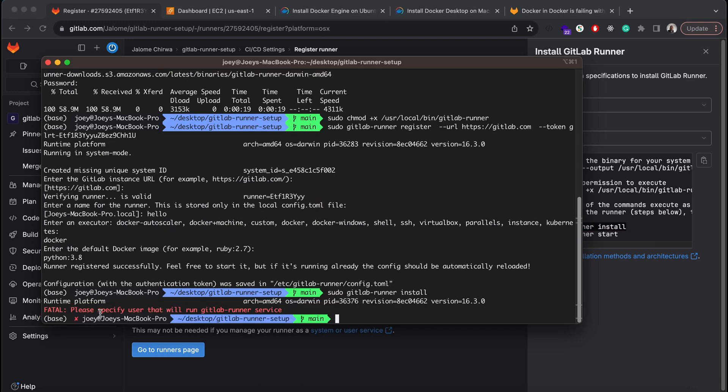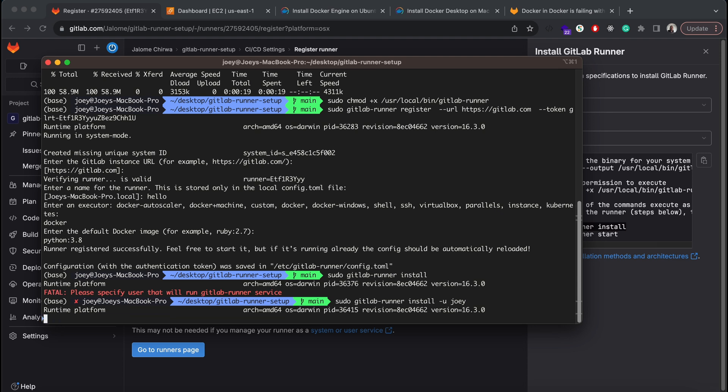The install command fails because we didn't specify the user that will be running our GitLab runner service. I'm logged in as Joey, so I'll pass Joey as the user.